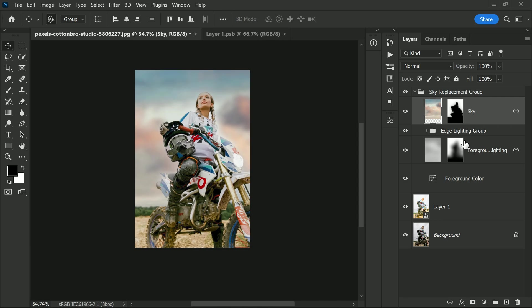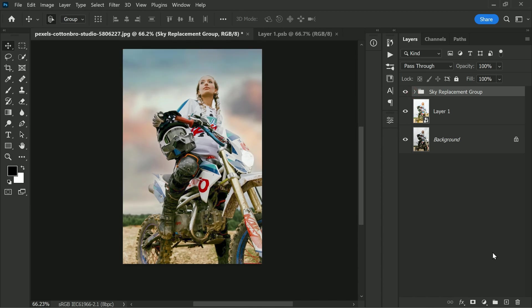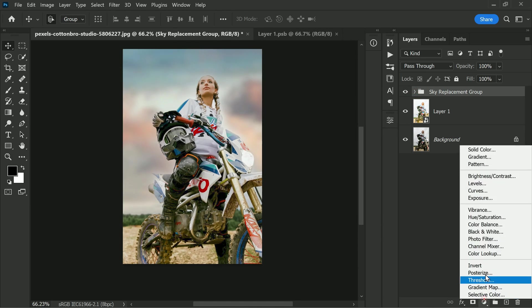These steps help to create a more dynamic and professional-looking photo by replacing the sky and adding depth of field with the Lens Blur. Finally, to give the photo a cinematic look, I suggest using the Color Lookup option to blend the colors.